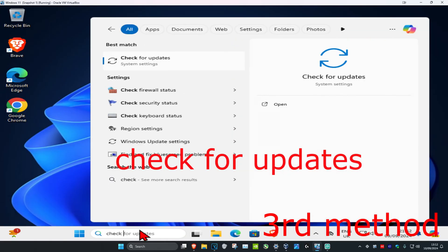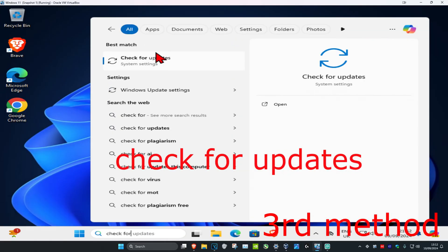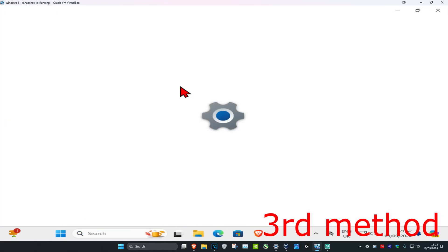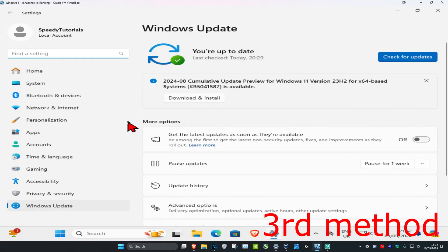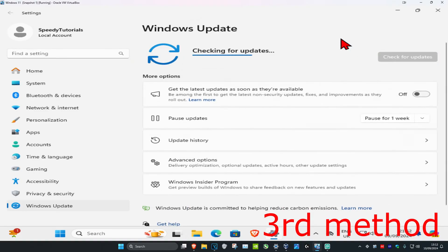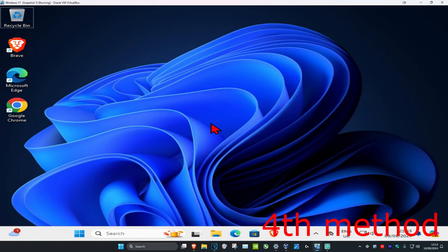For the next method, head over to search and type in 'Check for Updates' and click on it. Once you're on this page, click on Check for Updates and make sure your computer is fully up to date.